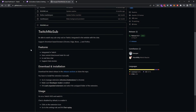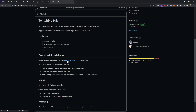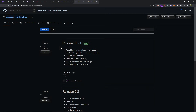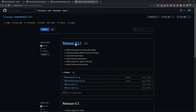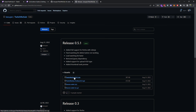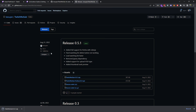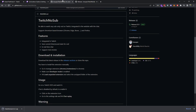You go to the release section here under download and installation, click open link in new tab. Under here we have release 0.5.1, so just find the latest version and go ahead and download it. As you can see, download the .zip here — we have that.